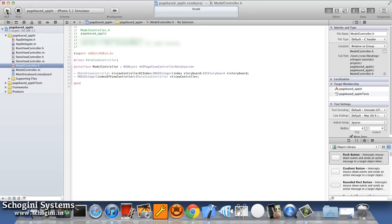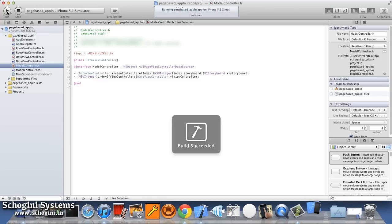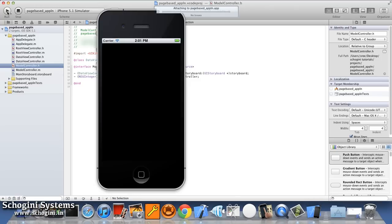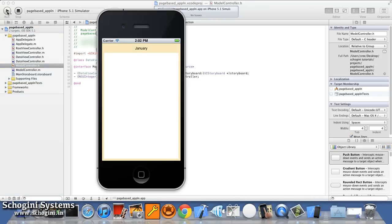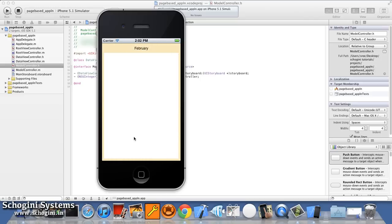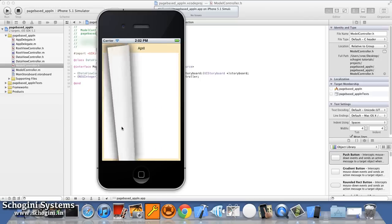We can run the application. It is an application with each month as a separate page. Swipe from right to left to flip the page. As we flip the page, we can see the content of the page also changes based on the page number.